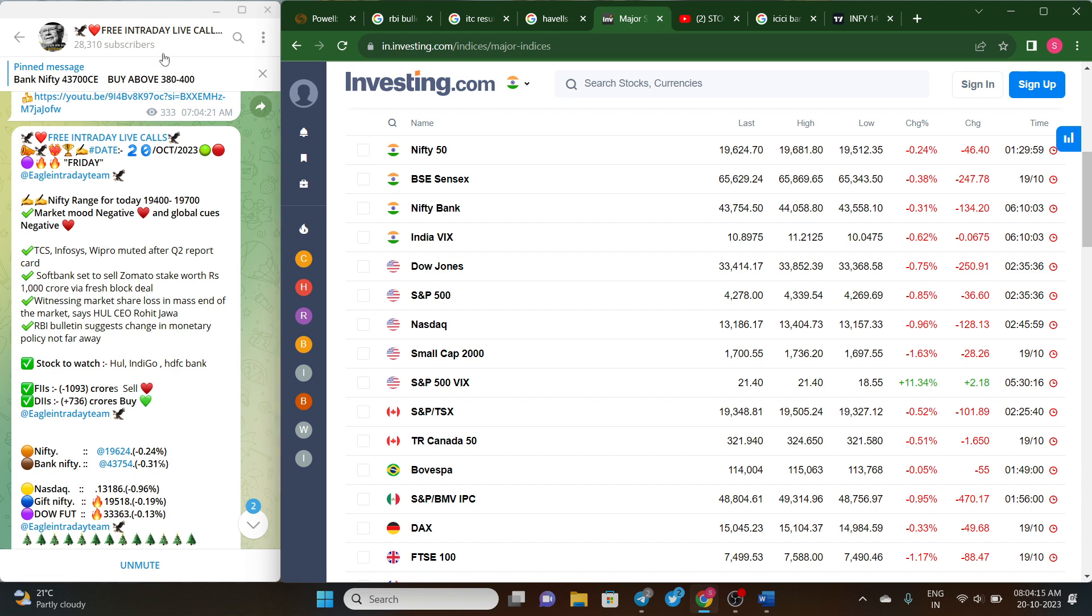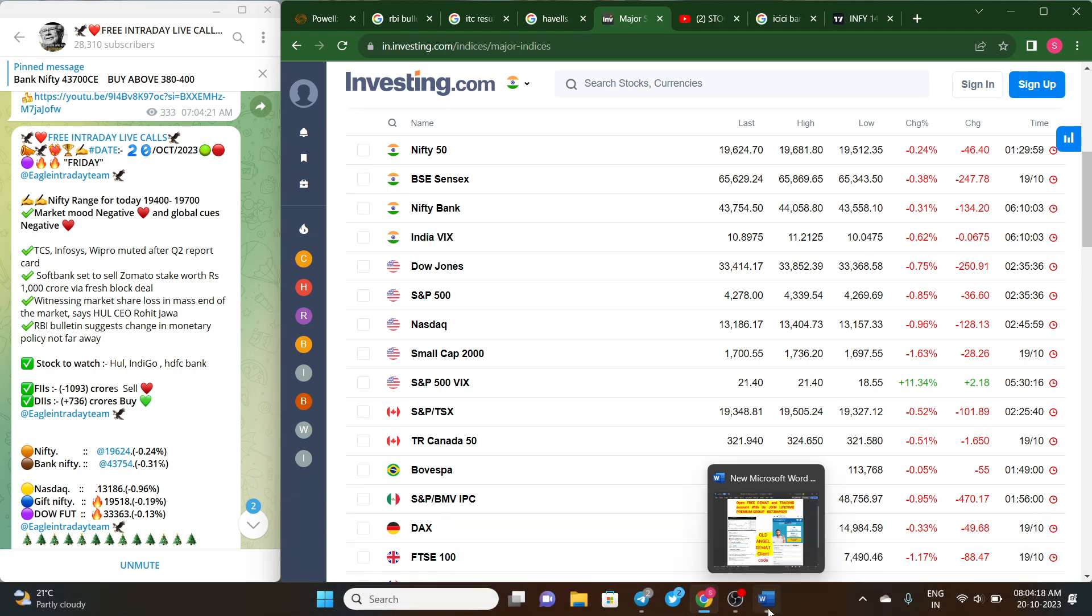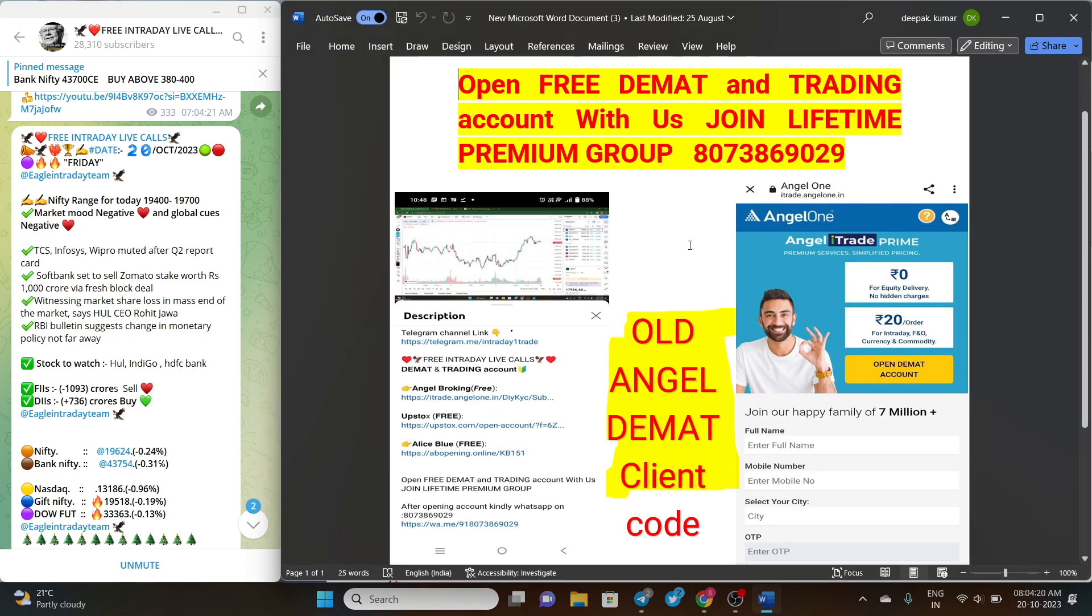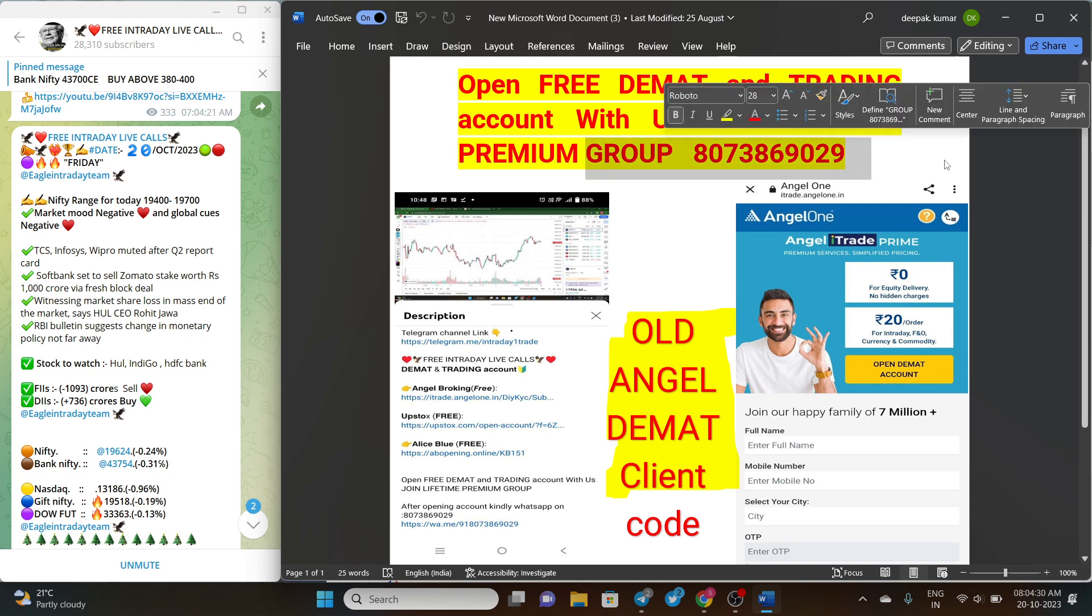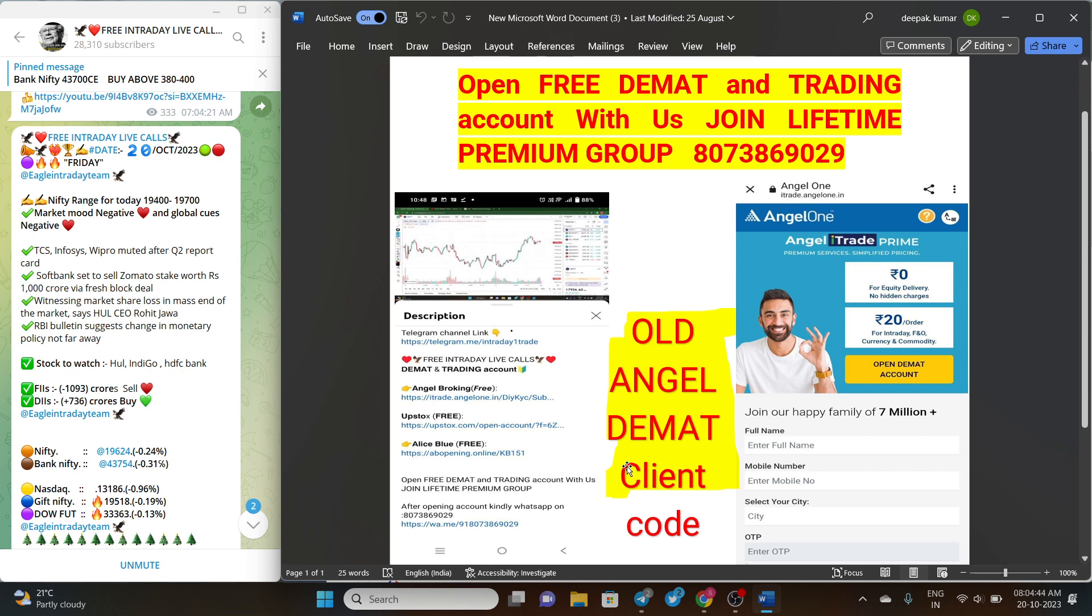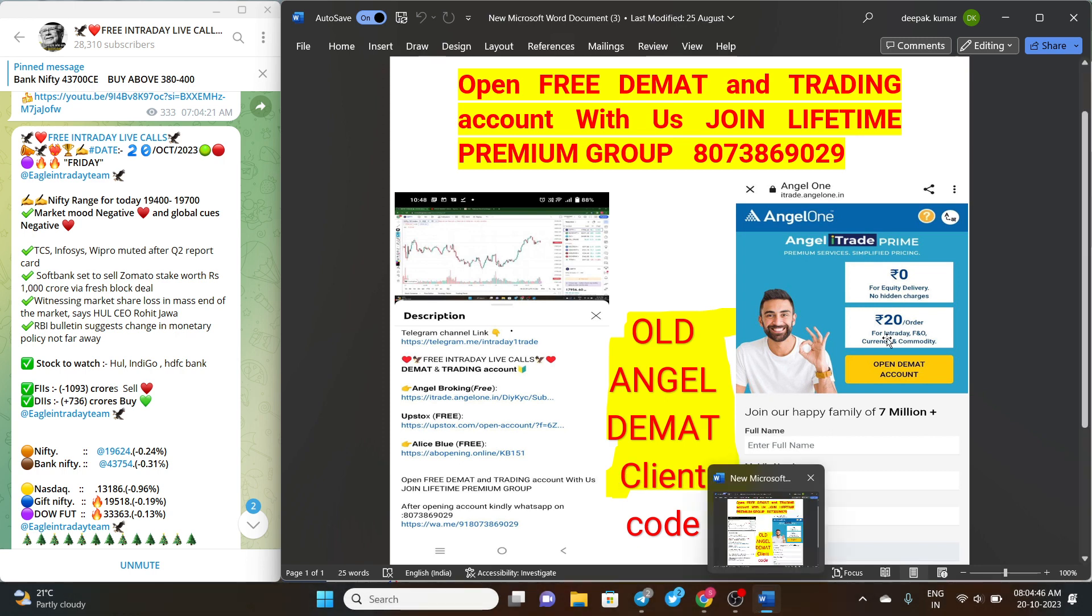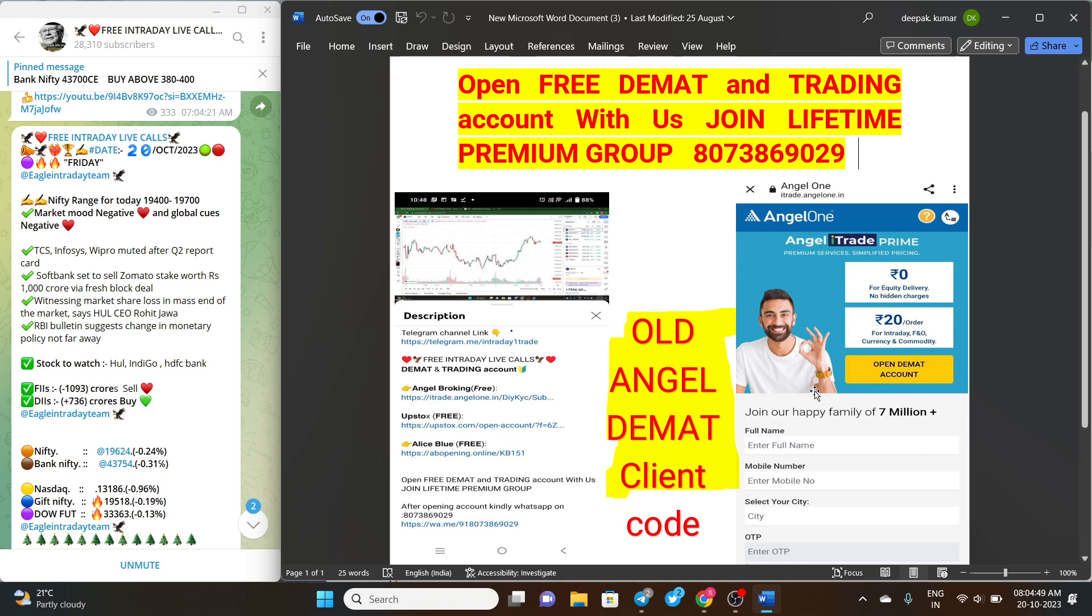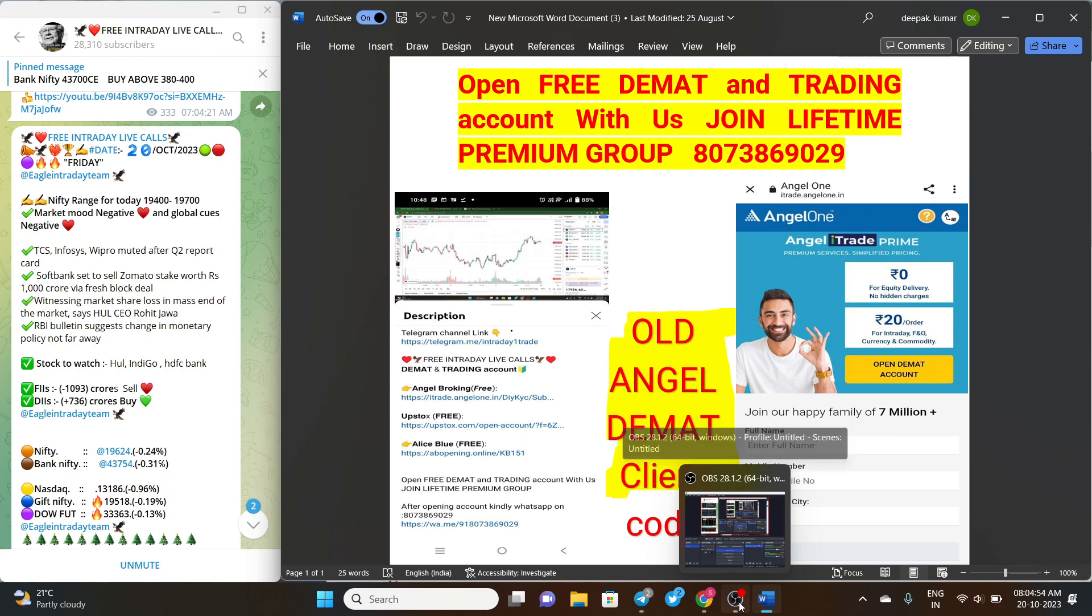You can also send your Angel client code if you have an old Demat account to our WhatsApp number. You can see it's 8077386902929. You can also open new Angel accounts by the links which we have provided in the description box. For getting interesting facts, I would request you to please like and follow our YouTube channel. Until next time, thank you, bye.